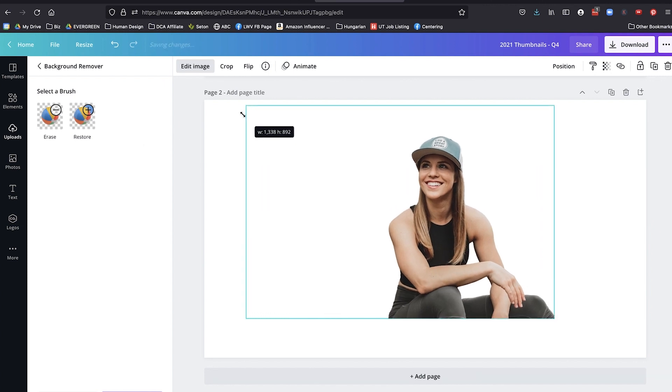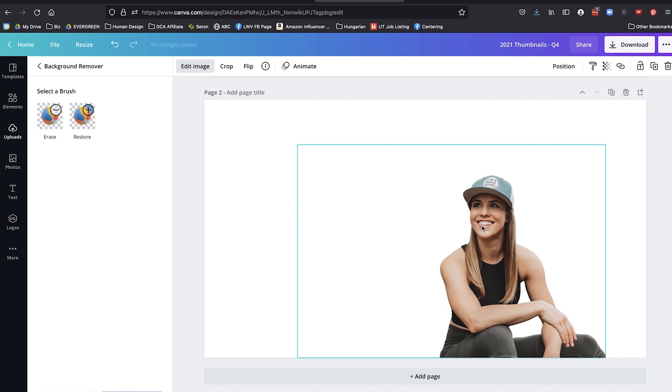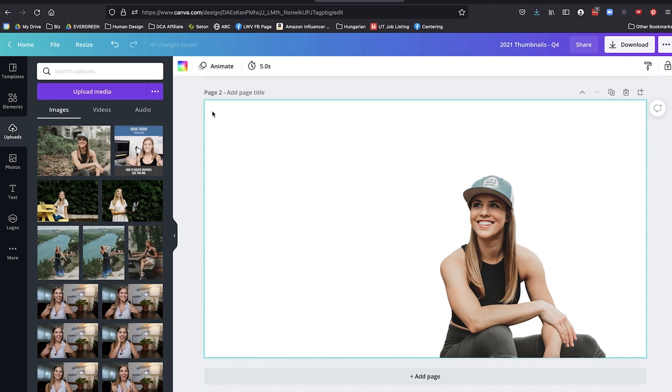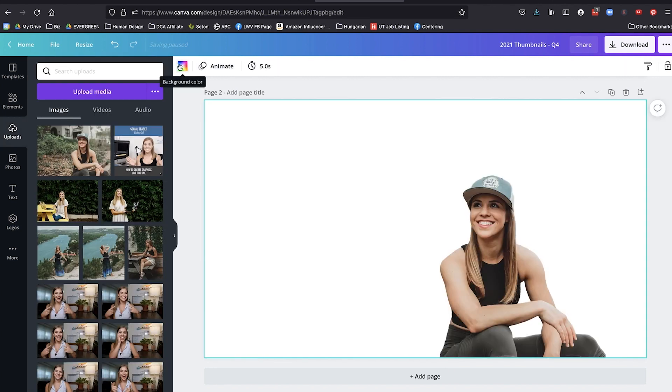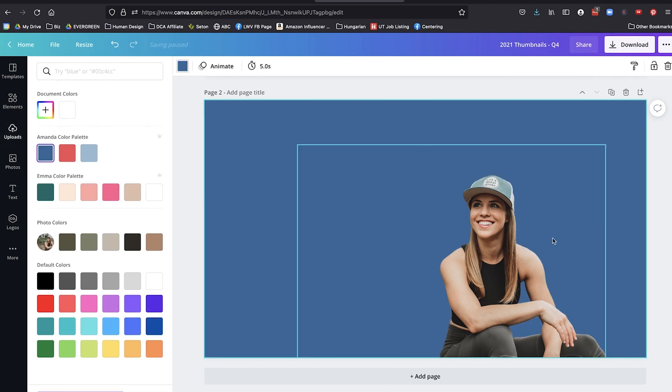So then you can use any sort of photos from Canva to have it be your background, or you can have it just be a blank color as well. So I'll show you that first. If you click on the background, then we can click on background color here, and just make the background a color. So that's one option.